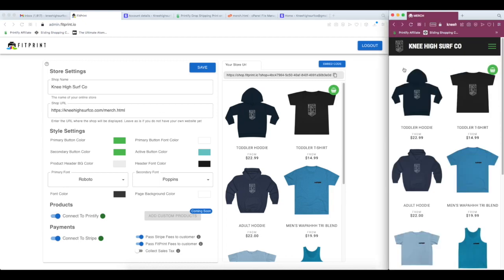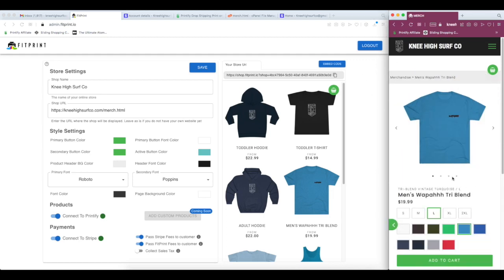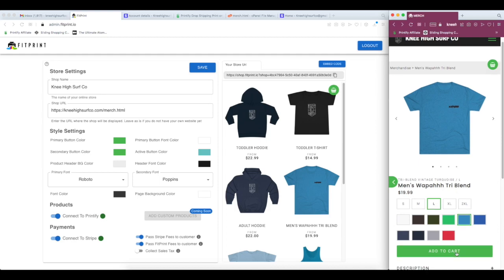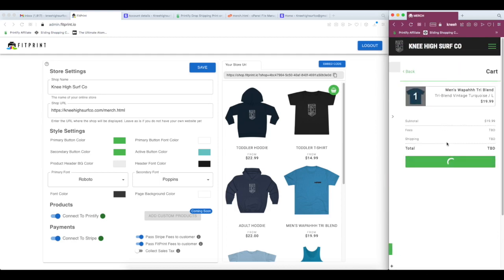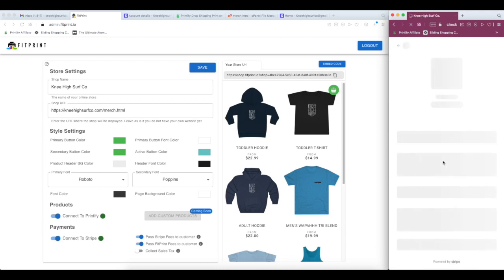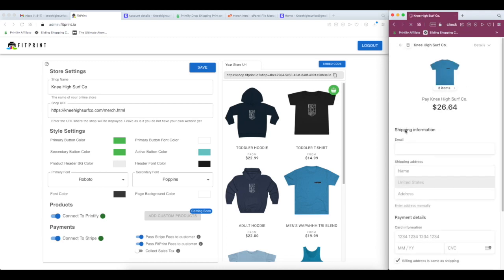So let's run through an example transaction to see how this would look on our live site. I'm going to select the WAPA t-shirt, I'm going to add it to the cart, click Calculate Shipping and Fees, and I'll complete that order. This is going to drop us right into our Stripe account.